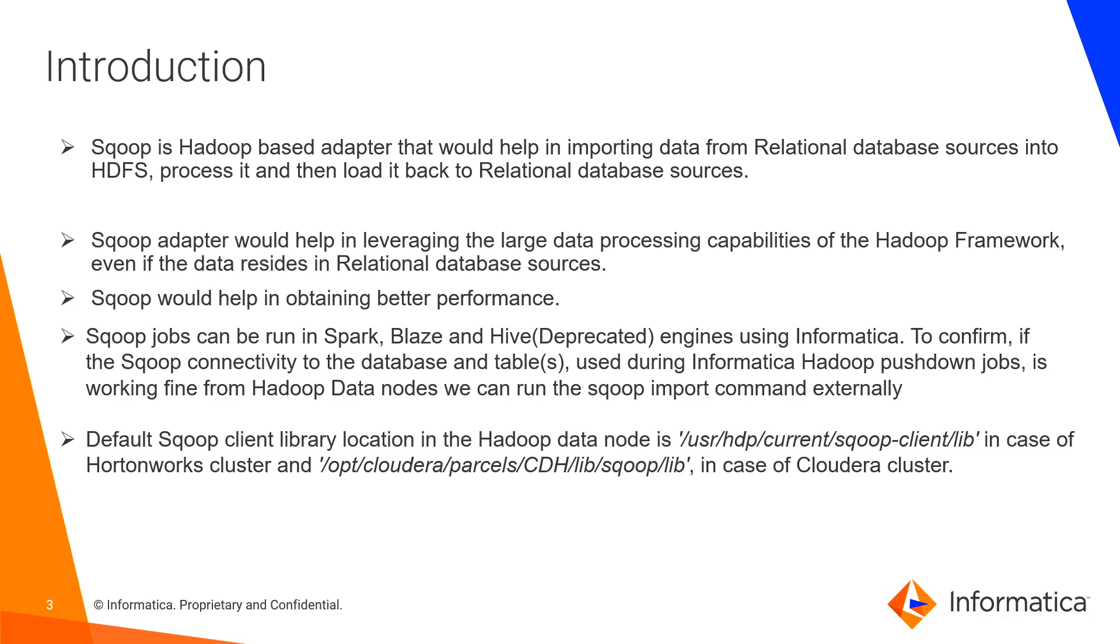If you are using Cloudera cluster to run your pushdown mapping, then you can go to opt/cloudera/parcels/CDH/lib/sqoop/lib location and you need to place the JDBC driver or the jar that you are using for the Sqoop jobs. This jar you might have placed in the infohome/external JDBC jar. You can copy the same jar to the cluster node in the respective location. If it is Cloudera, you need to place in the opt/cloudera/parcels/CDH/lib/sqoop/lib location. If it is Hortonworks, you need to place it in the /usr/hdp/current/sqoop-client/lib location.